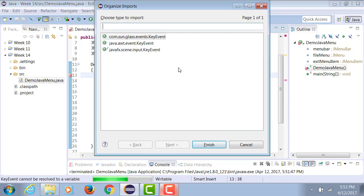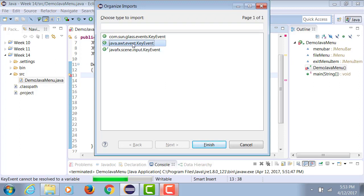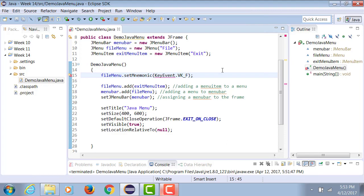Again, you need to make sure that when you bring about KeyEvent, you need to bring one from java.awt package. So bring the KeyEvent from java.awt package.